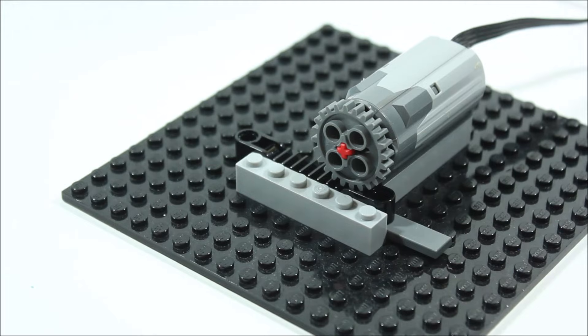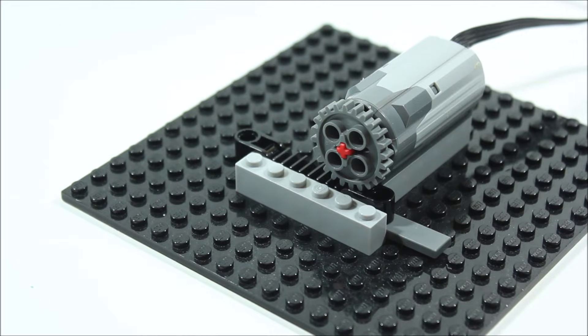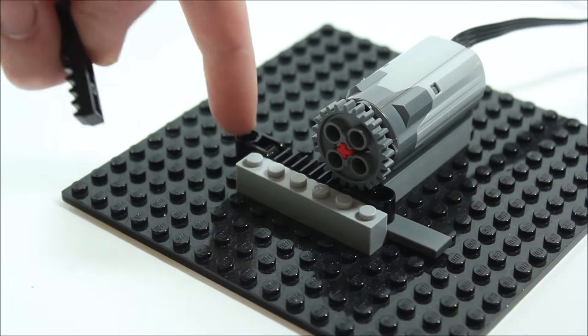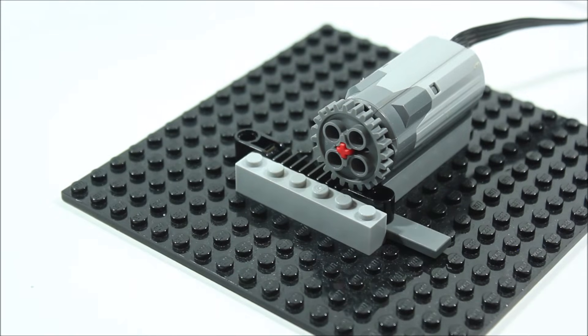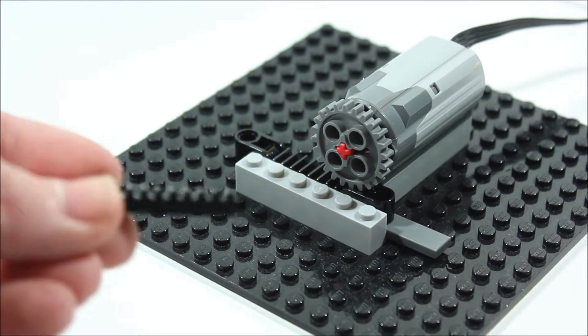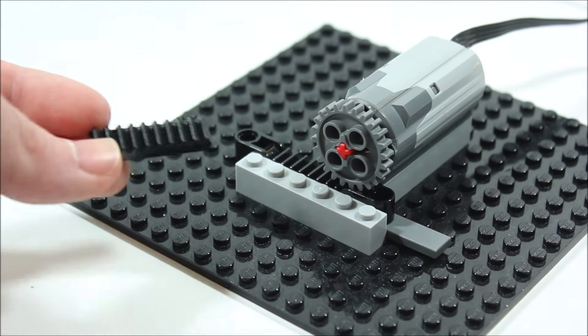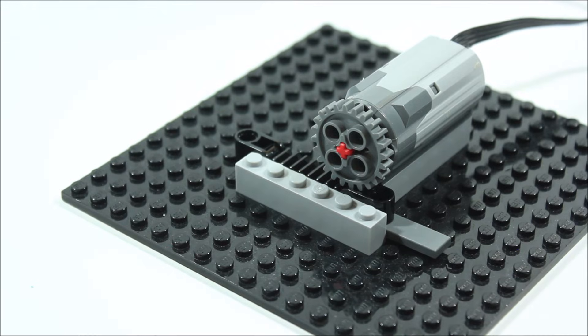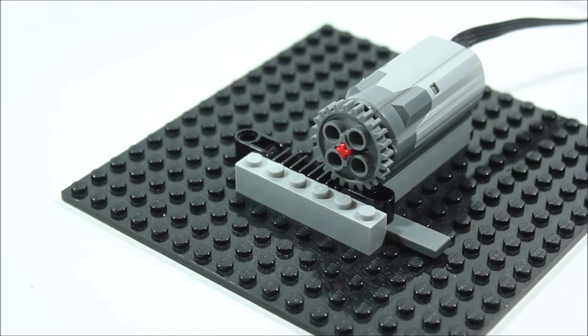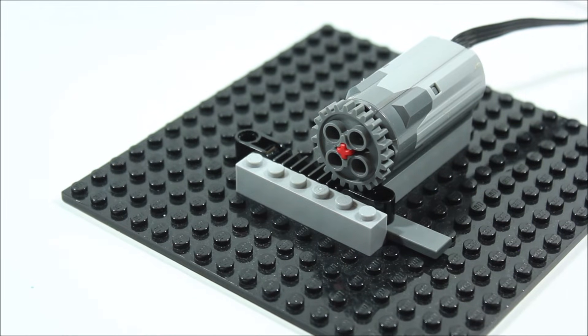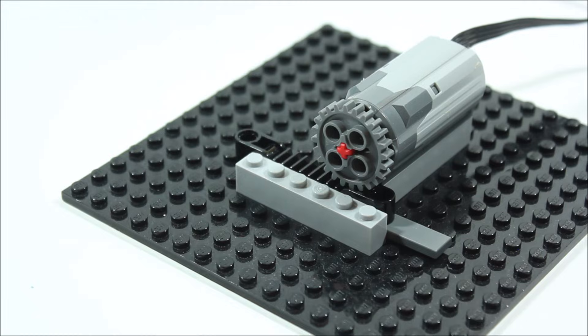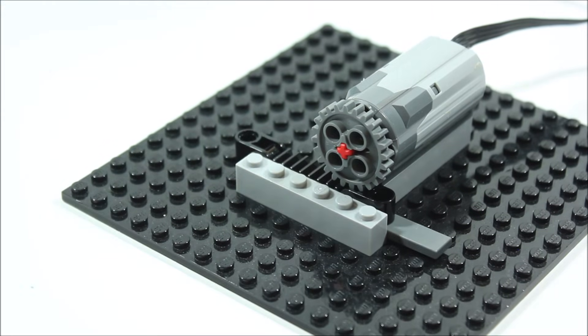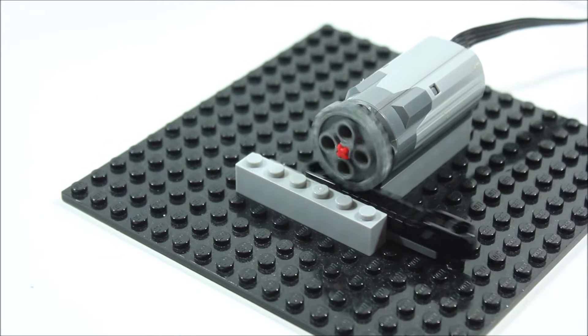So here you can see I have our motor hooked up to a gear which then is hooked up to this black piece here. Now that black piece has little teeth just like this piece here which then hook into that gear. So when I turn our motor on it will spin the gear which will then move this piece from side to side like so.